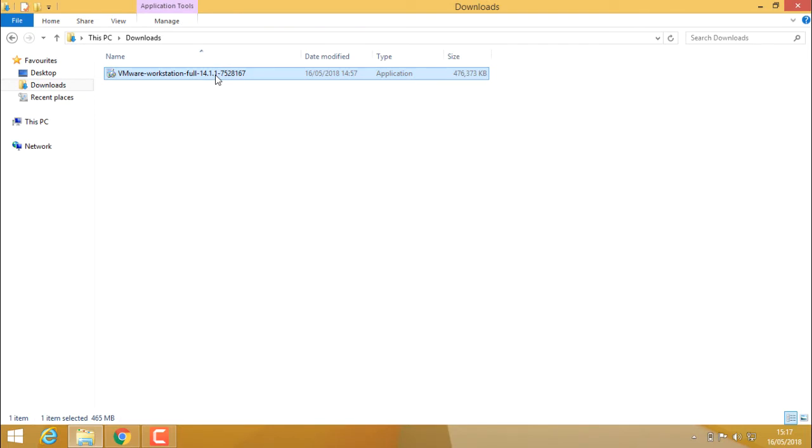Before you start installing VMware Workstation, VMware Workstation will not install on a machine if you already have a running Hyper-V. You need to first uninstall Hyper-V and then install VMware as there could be a conflict with other hypervisors.